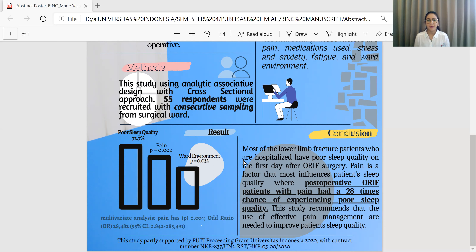In conclusion, most lower limb fracture patients hospitalized have poor sleep quality on the first day after surgery. Pain is the factor most influencing sleep quality, where post-operative patients with pain had a 28 times greater chance of experiencing poor sleep quality. This study recommends that effective pain management is needed to improve patients' sleep quality.